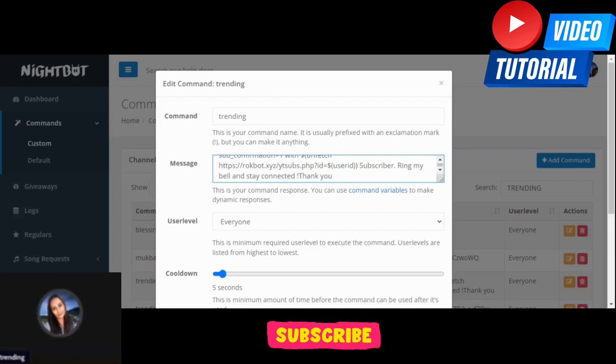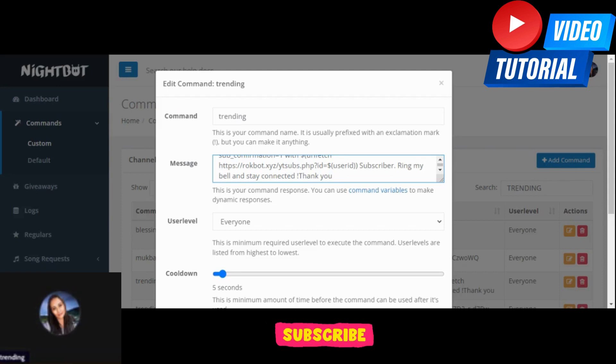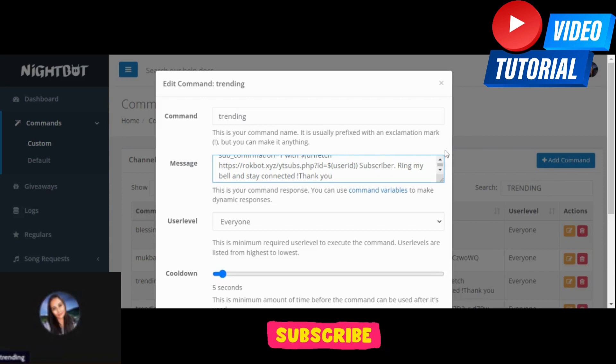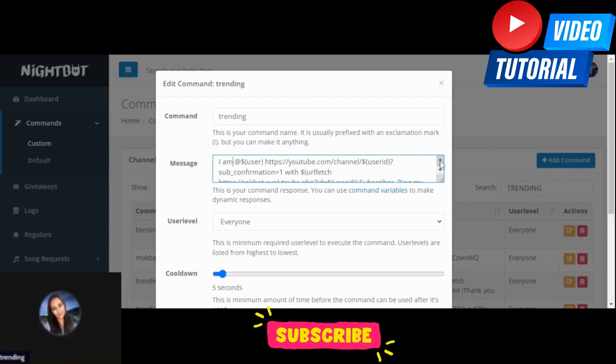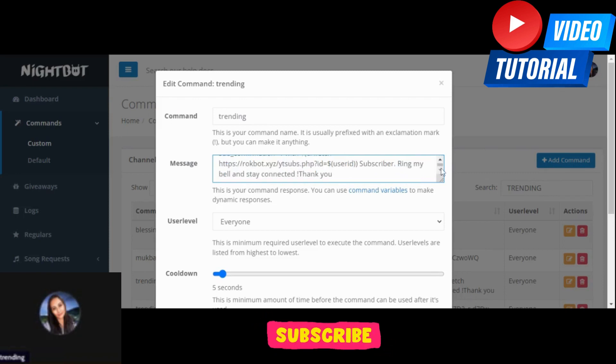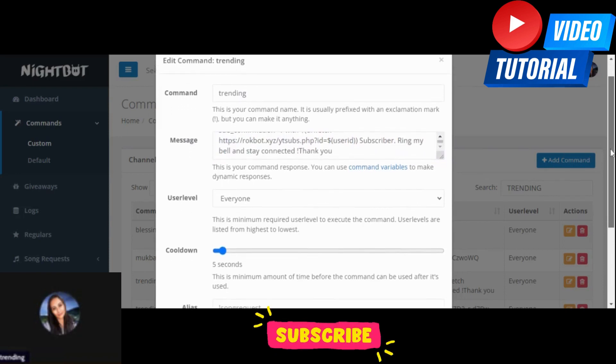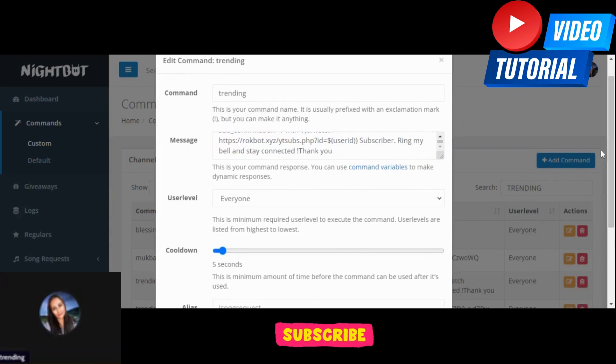You can also make it one word, but do not put space on it. So every time someone types it in your chat, it will drop the message and it will show the subscriber count. For the user level, for me I use everyone, but you can use owner, moderator, or channel member.